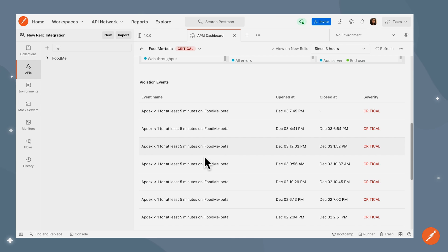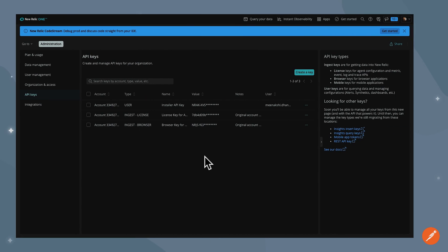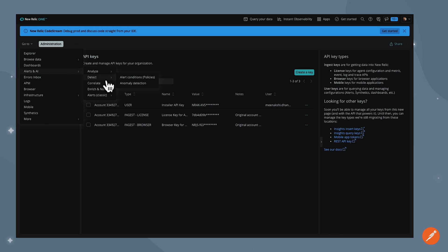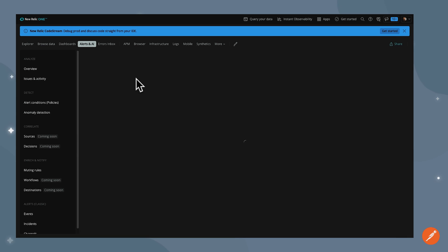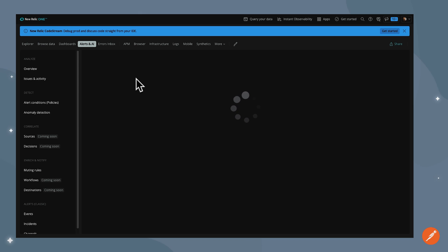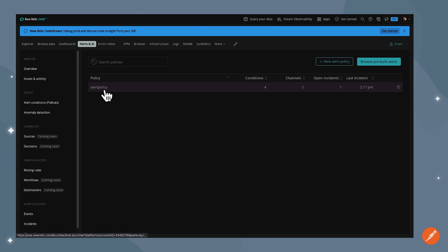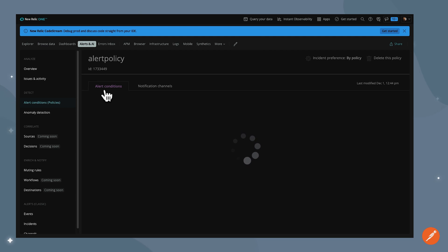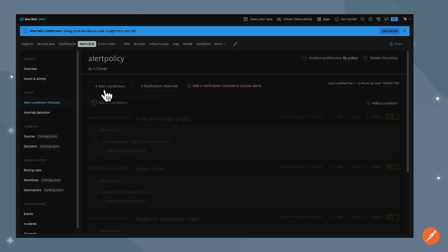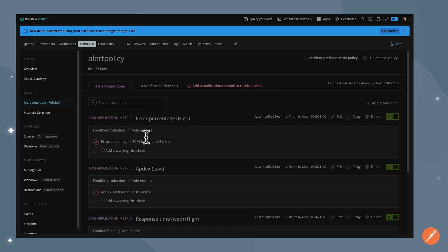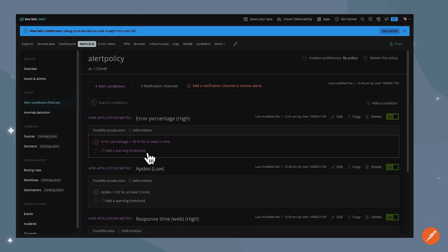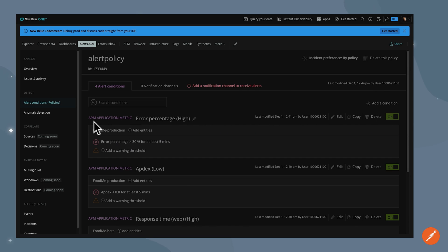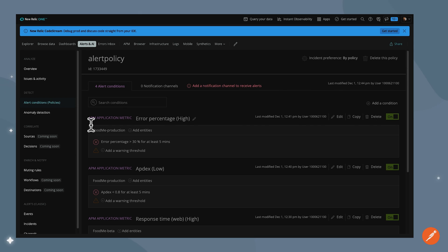Let's go over to New Relic and have a look at the alert conditions. Here I see an alert condition for error percentage. If it's greater than 30% for at least five minutes, then it should be a critical error, which should show up and the state should become critical. It is categorized as an APM application metric, which is an important detail because it's important to categorize the alert conditions as APM application metric if we'd like for them to be reflected in the Postman app.